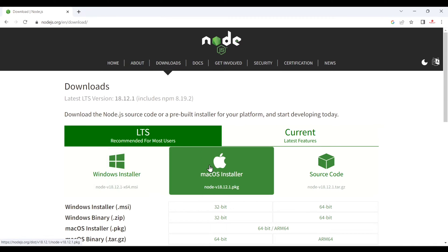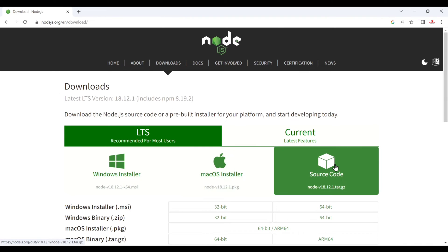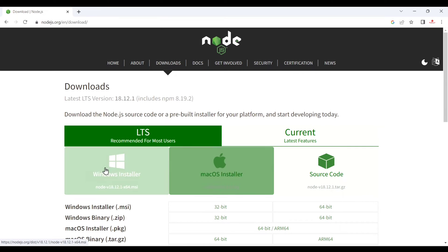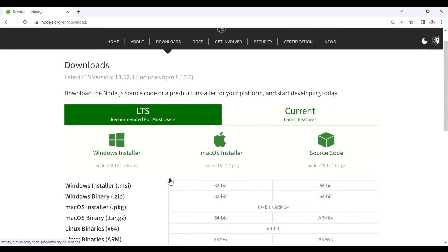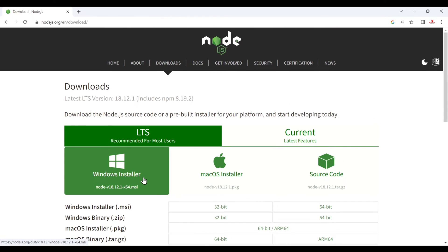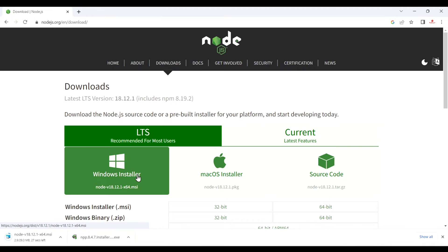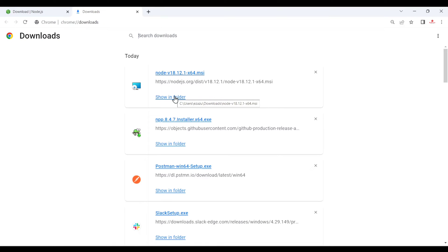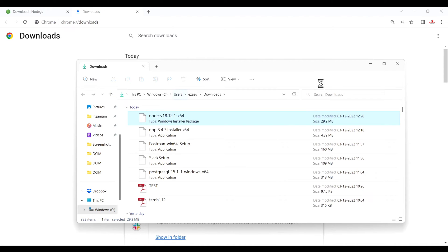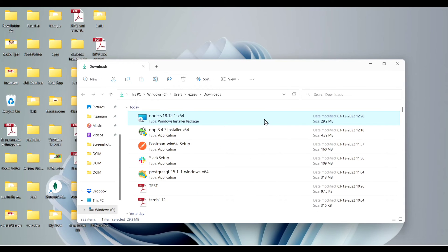Click here and after that just click on the machine which you have — for example, Mac OS, Windows, or source code for Linux. I'm going to download and install for Windows. Click here and it will start downloading. Now after download, click on 'Show in folder' and here you can see Node downloaded successfully.